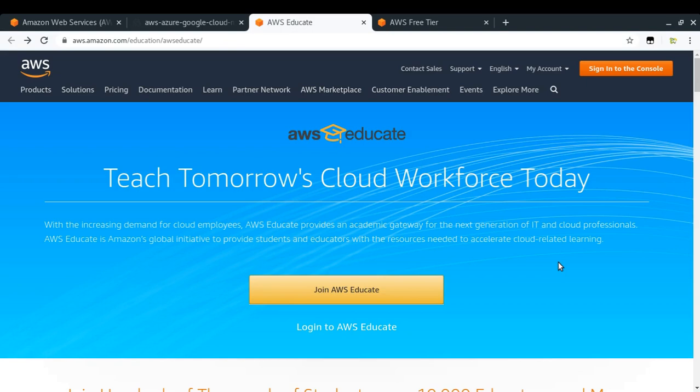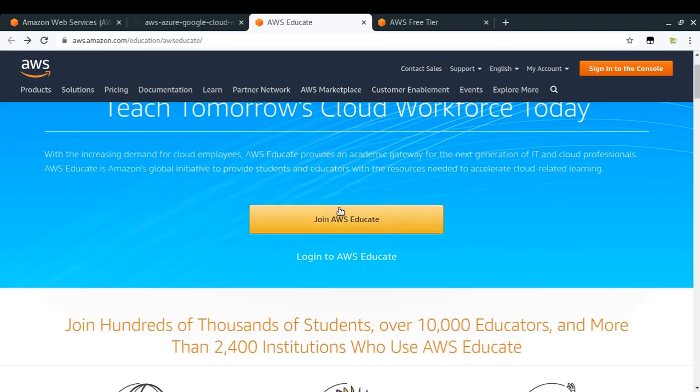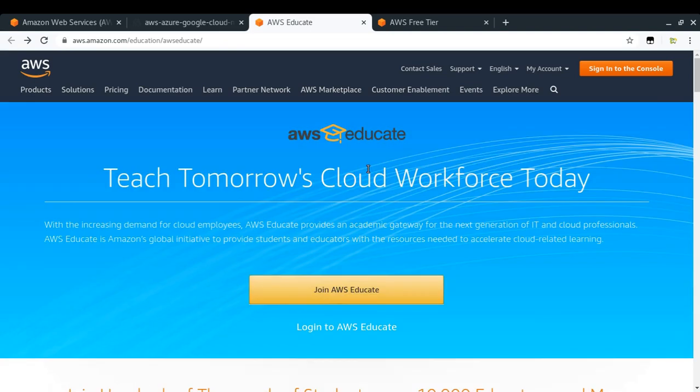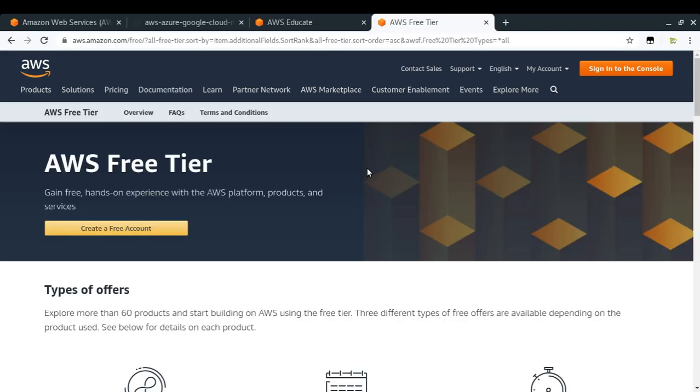If you are a student, then you can go with AWS Educate program. What AWS Educate does is it will provide you a starter account. That account is managed by some third party or another company. They will provide you some AWS accounts with some credits, and once those credits are over, that AWS account will get closed automatically. If you just want to learn something on AWS, this is the best option for students.